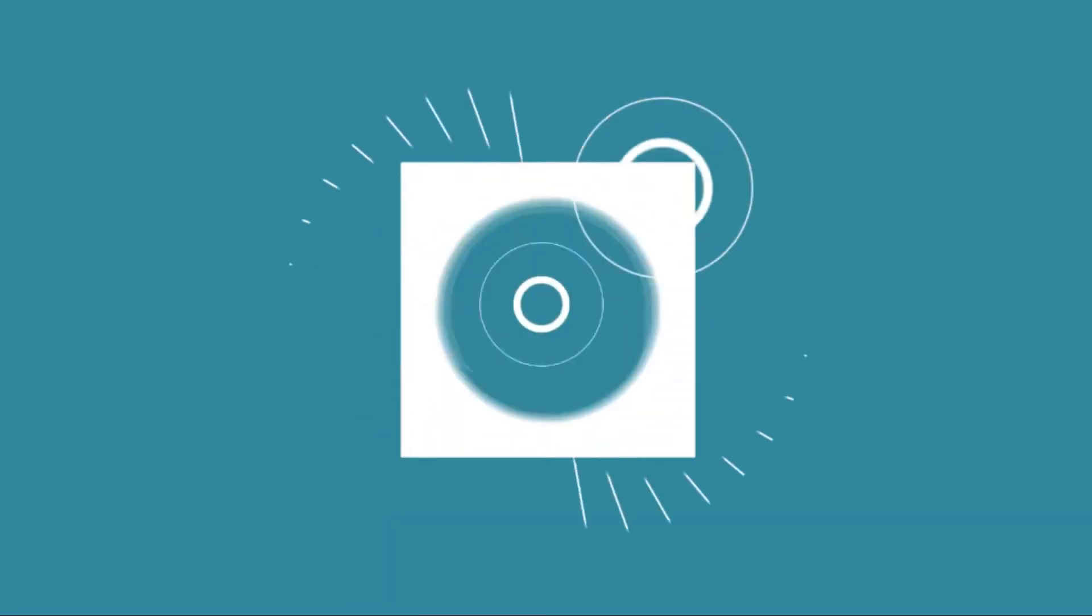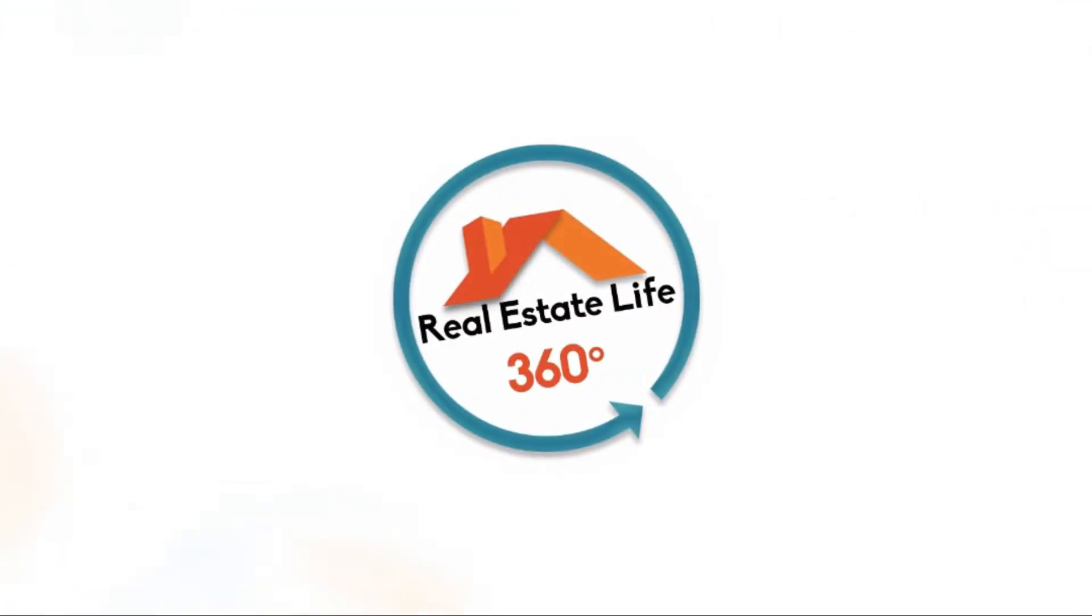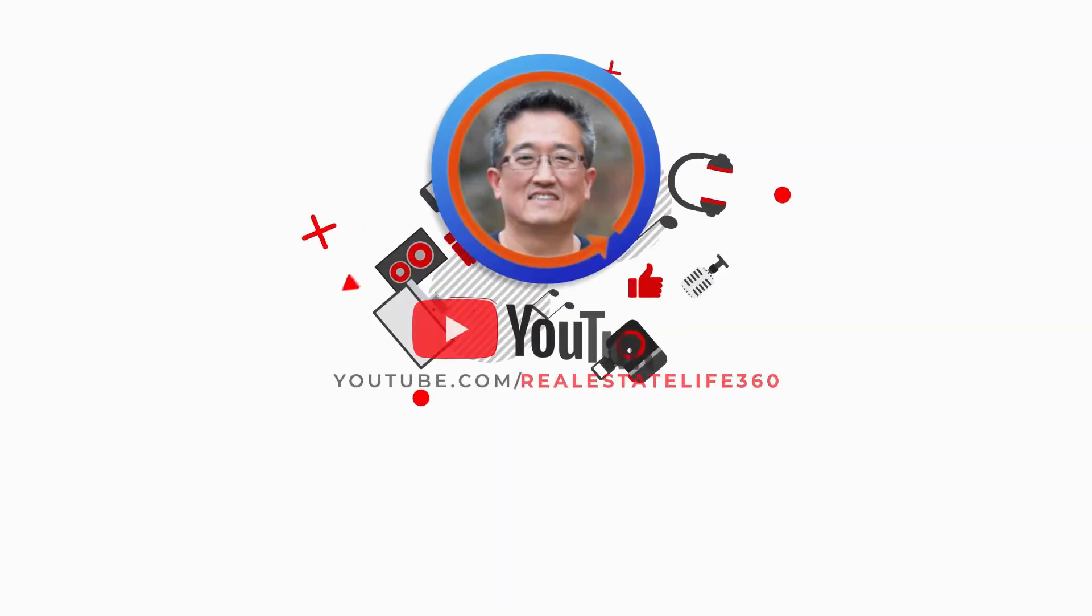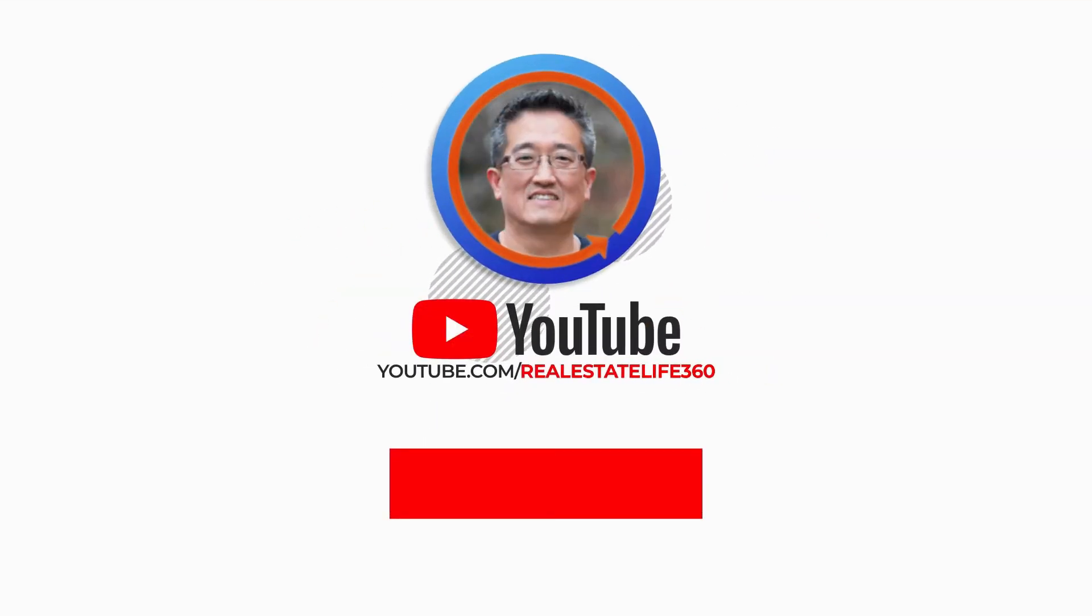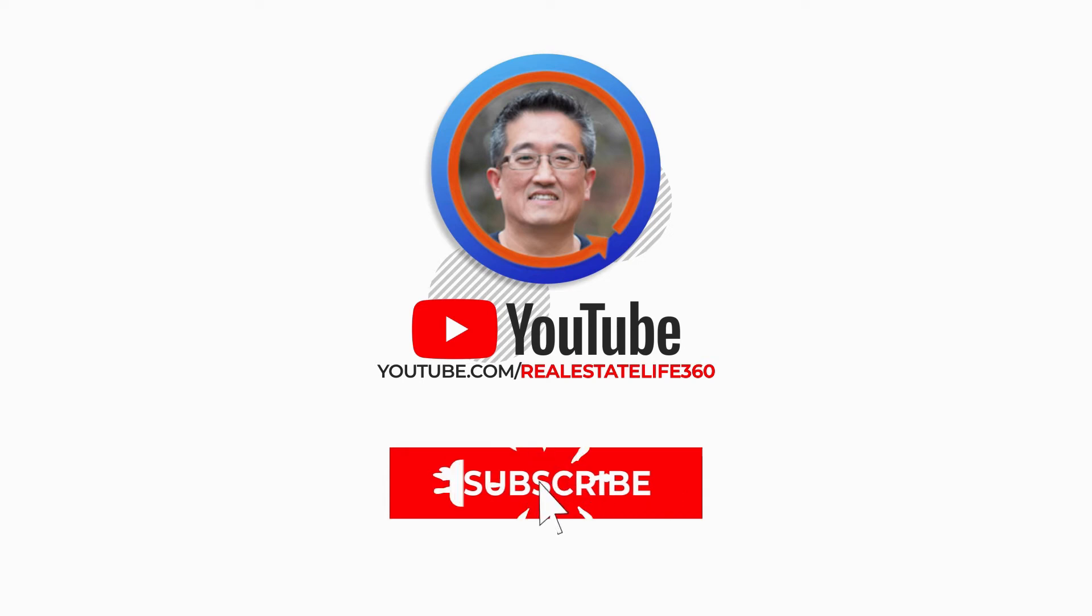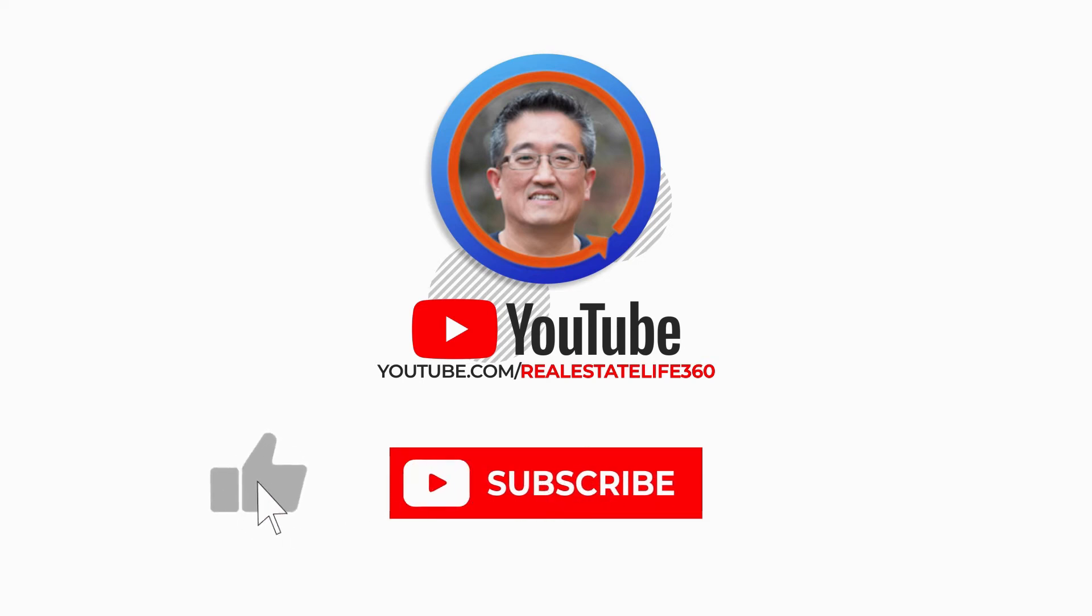In this video, I want to talk about three reasons why I use the Carrot website to build my real estate website. Before we get started, make sure you subscribe to our channel, and if you're on YouTube, make sure you click on the bell notification so you get notified of all of our upcoming videos.